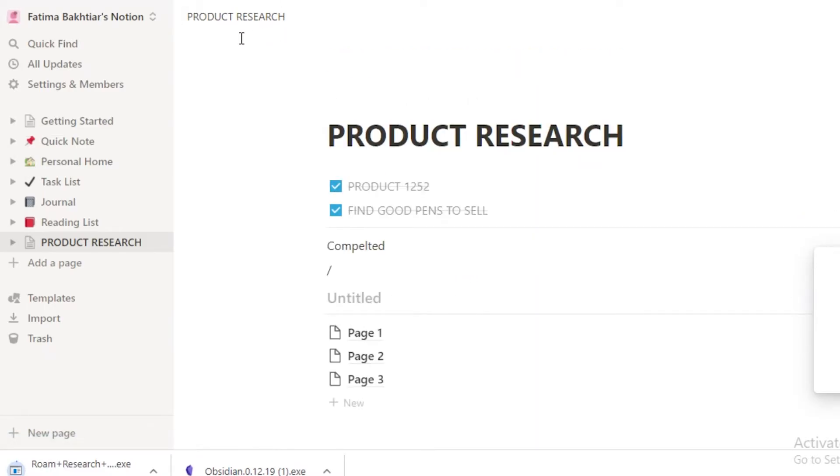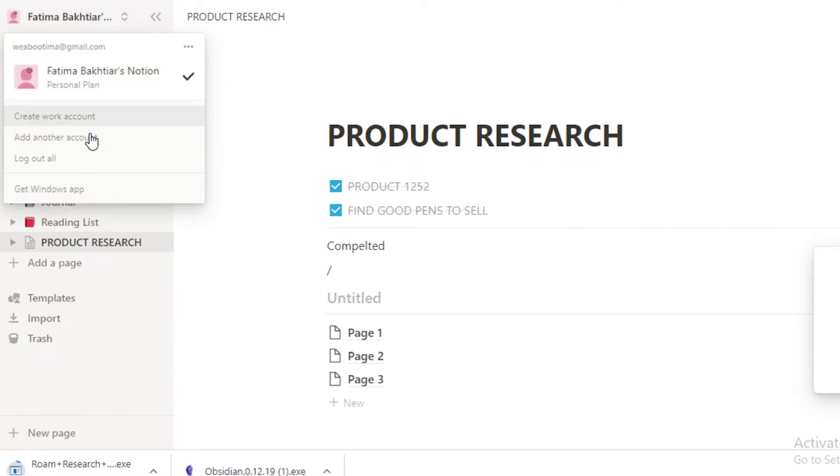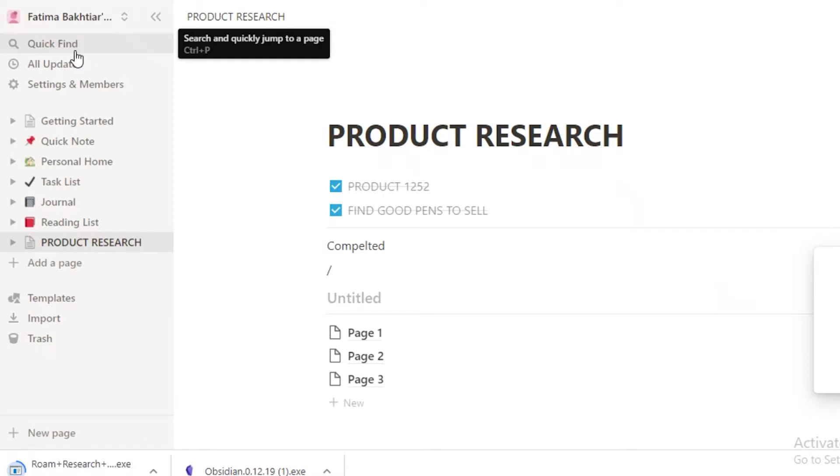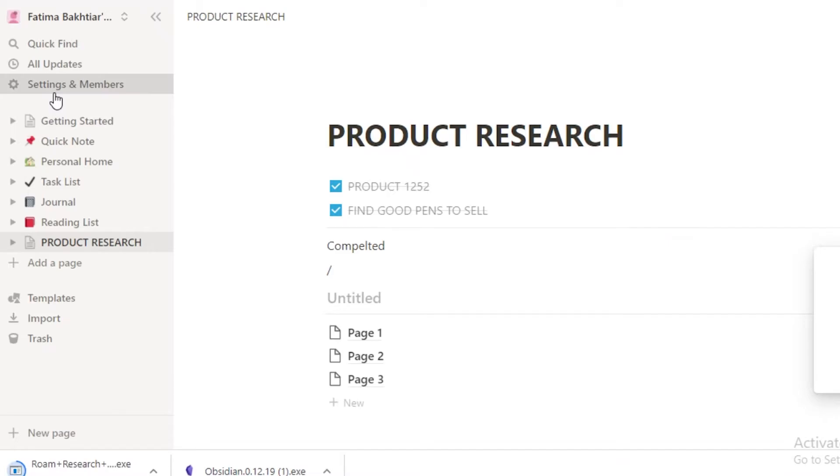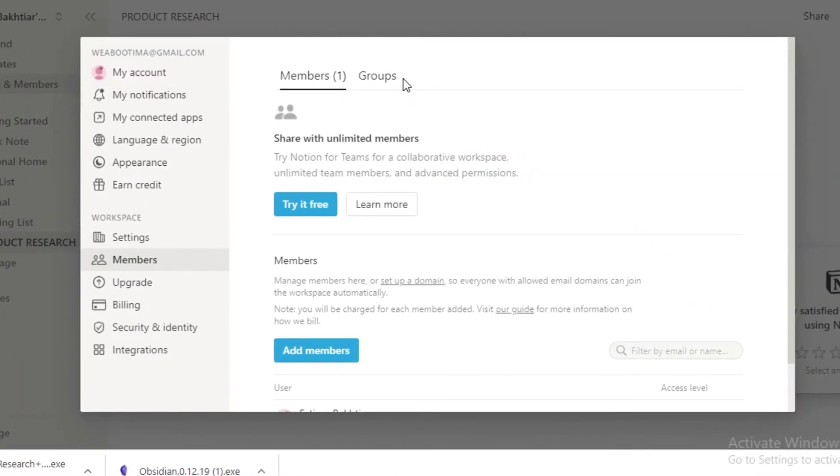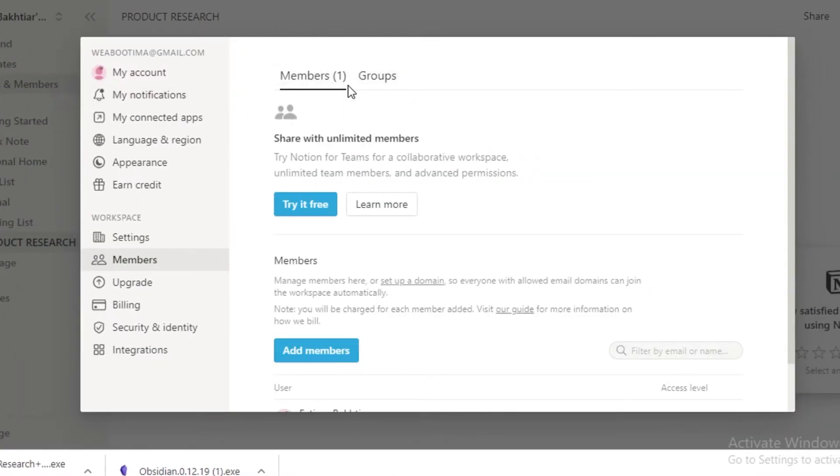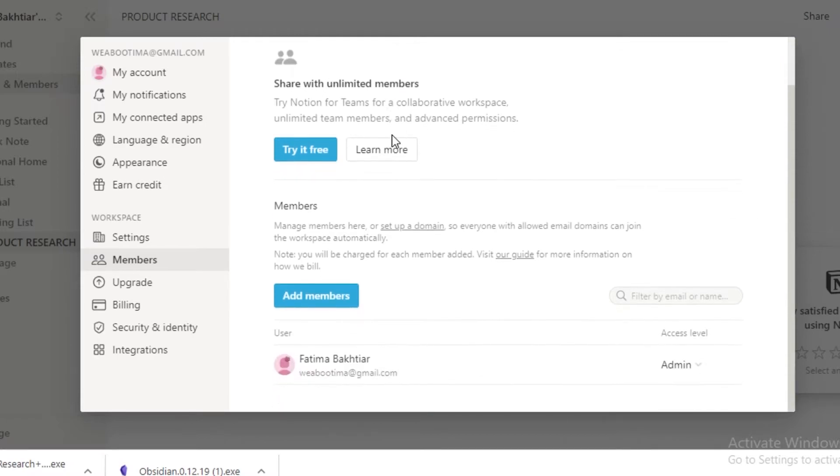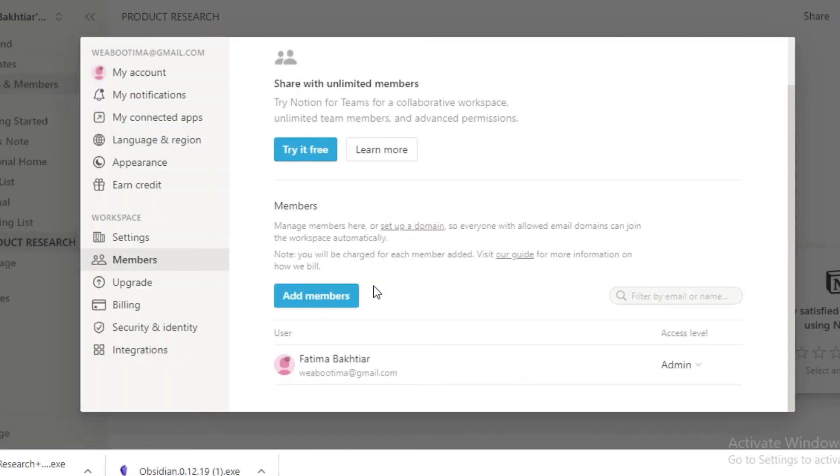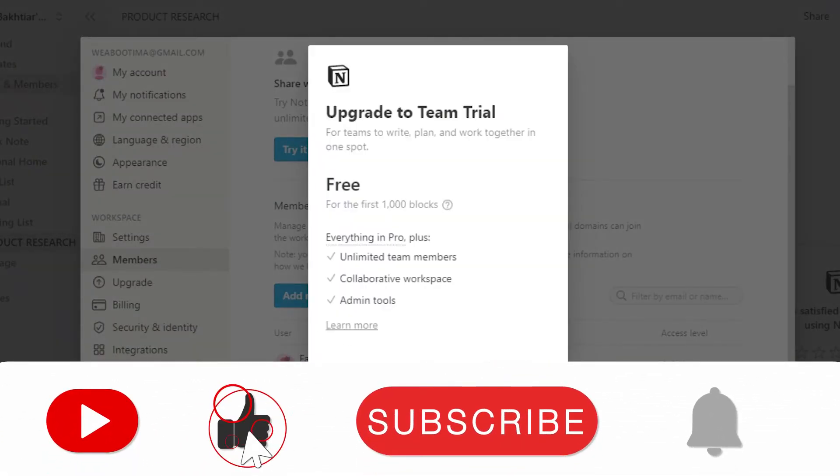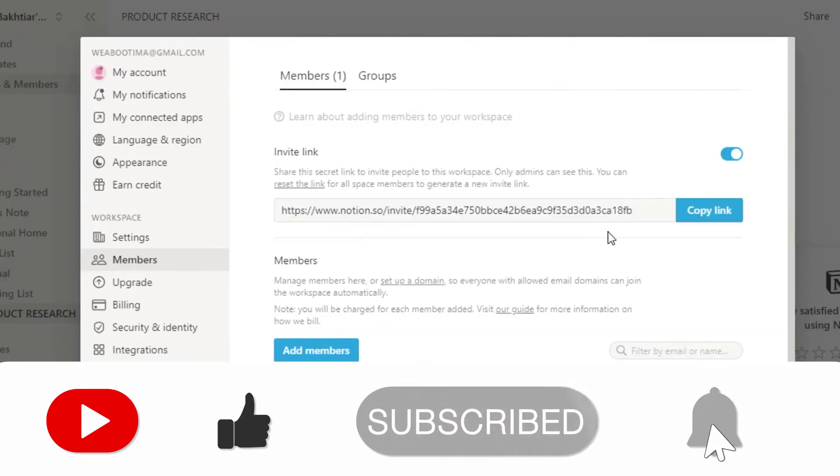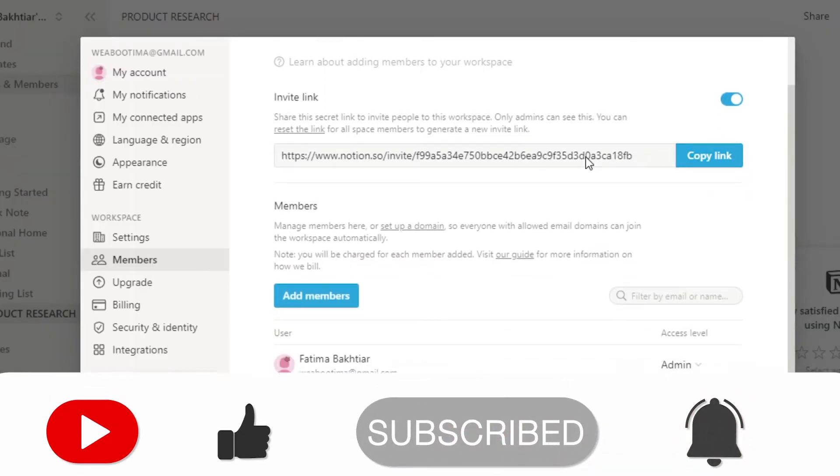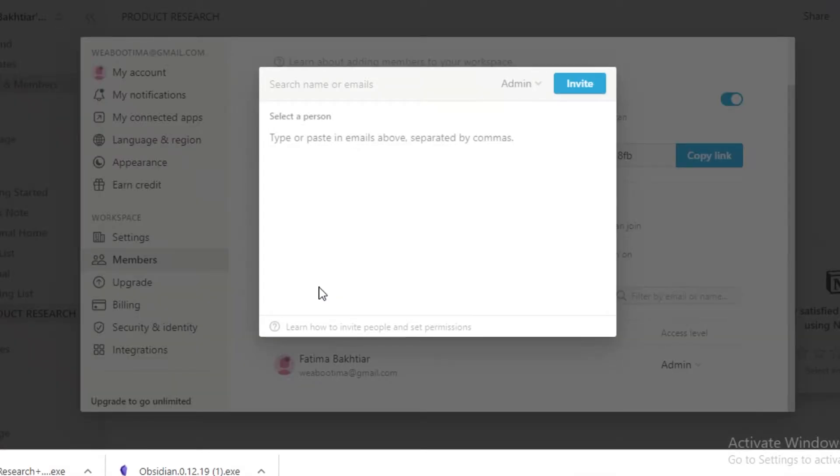Once you access your Notion.so platform, you're going to find that it has a personal plane. You can create a work account, you can add another account, and then you can also add the Windows desktop application if you choose to do so. After that, you have your quick find where you can find different notes that you're looking for. You have an all updates section, then you have settings and members. So you can invite different members or groups to your note-taking application or your workspace and give them different access or clarity to view different products or view different notes. This is going to help you into having a good team organizational structure because you can just click on Add Member over here and then you can upgrade your free trial. And then you can just add this invite link and send it to anyone that you might want. Or you can add members custom by adding their different emails or any kind of name that you have for them on your email setup.